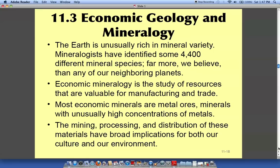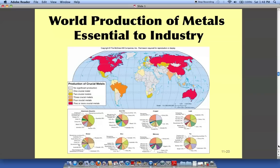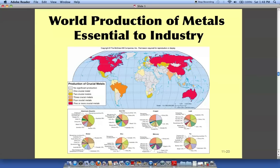A lot of minerals are processed and mined from our earth and they are a big, big economy. We can see that North America, Asia, and Australia — all of these countries — five or more crucial metals are essential to the industry of these countries because of what they produce.